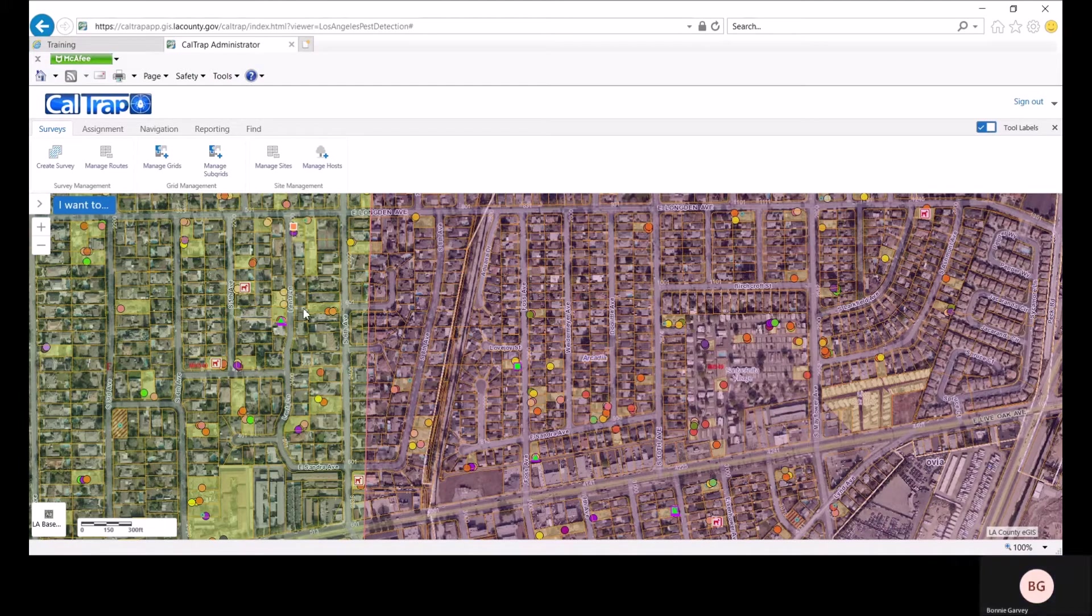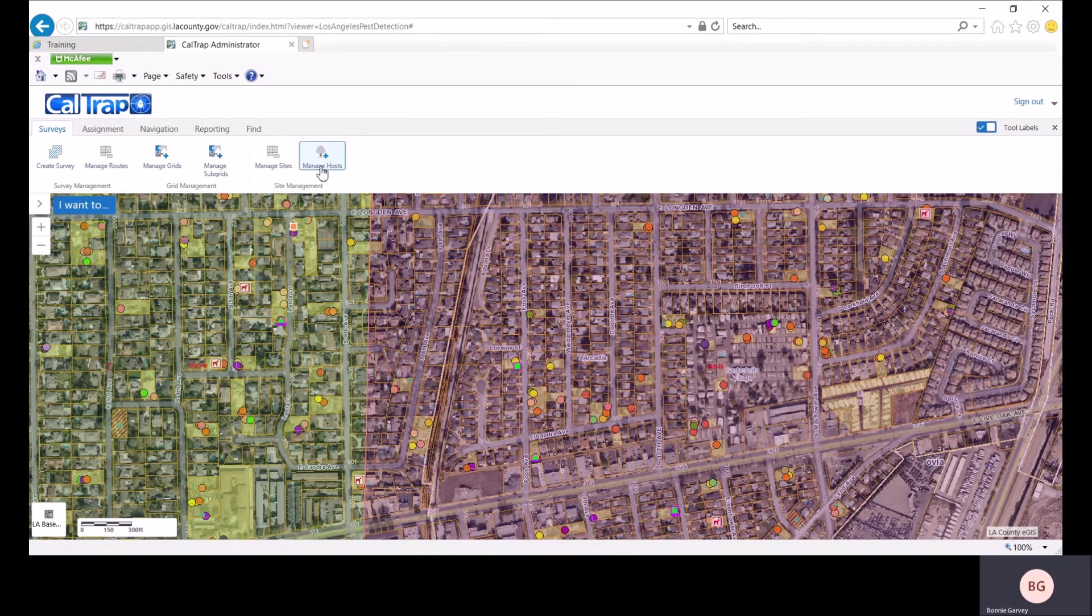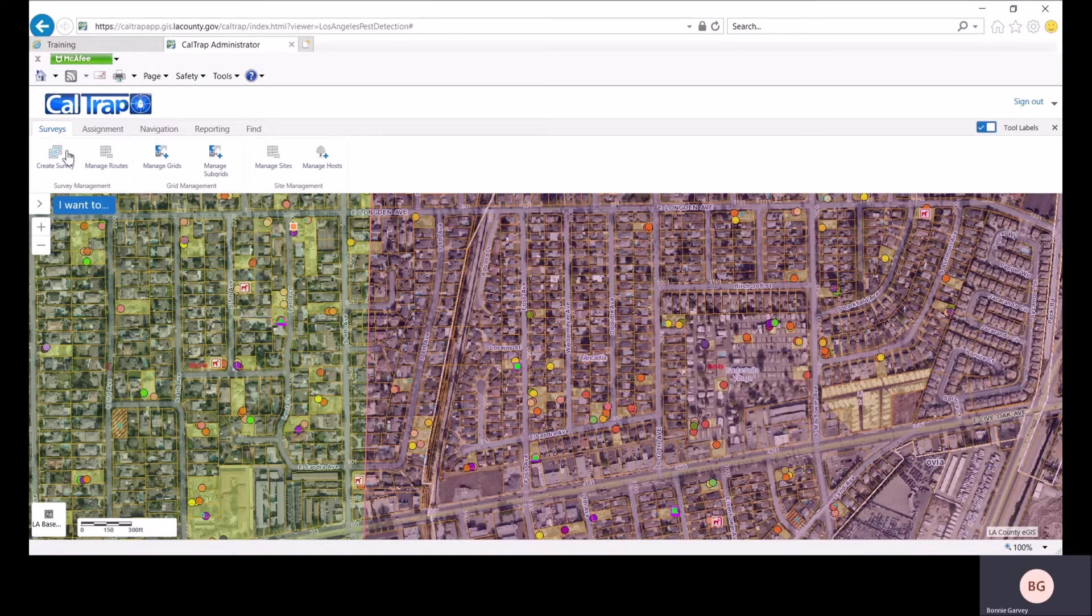You can also see dogs present on trapping sites. To work with hosts, click on the manage hosts icon in the surveys tab.